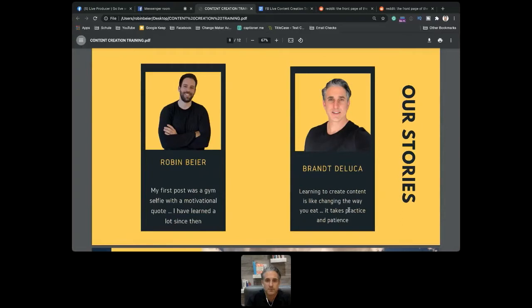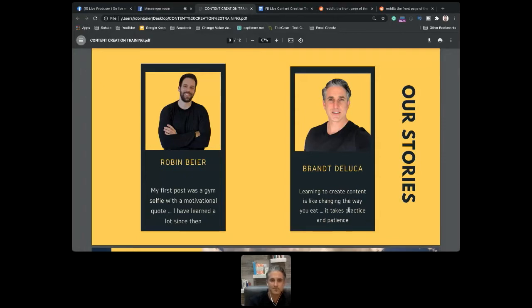Who are we and why are we talking about this? Most of you probably know me. You can go to my Instagram and see my very first post — I started with a gym selfie and a motivational quote. Since then I've learned a lot. I doubled my Instagram subscribers in the last six months and grew my YouTube channel to almost 700 subscribers in maybe three or four months. I just want to share the processes I've learned working for Precision Nutrition and doing Facebook Lives.